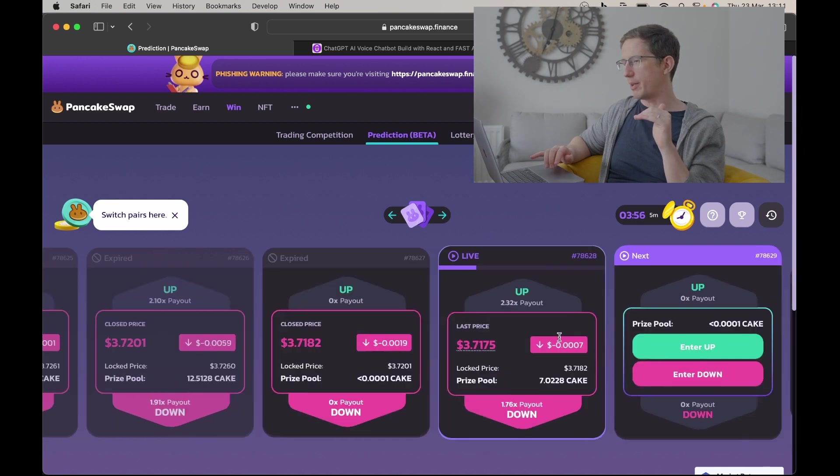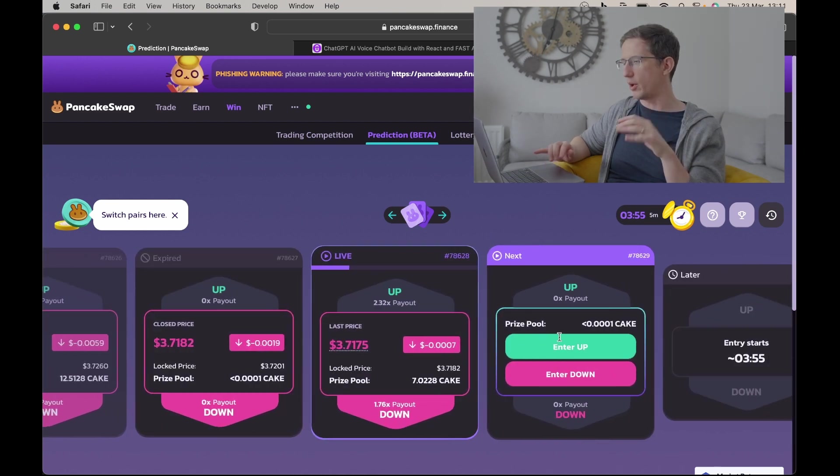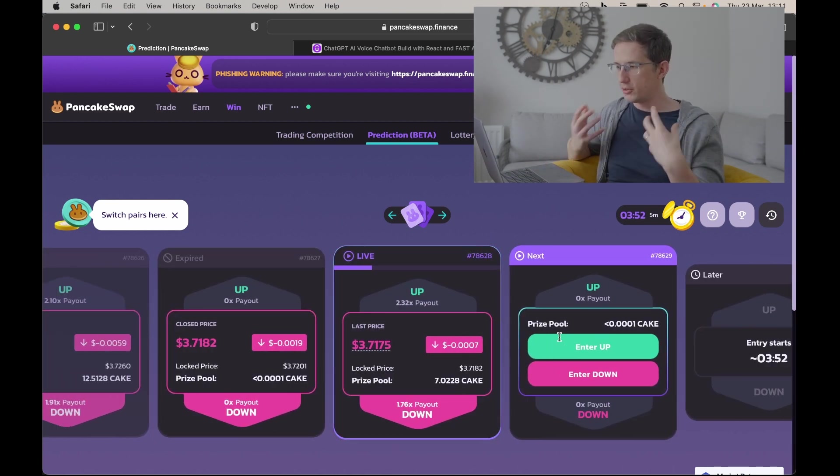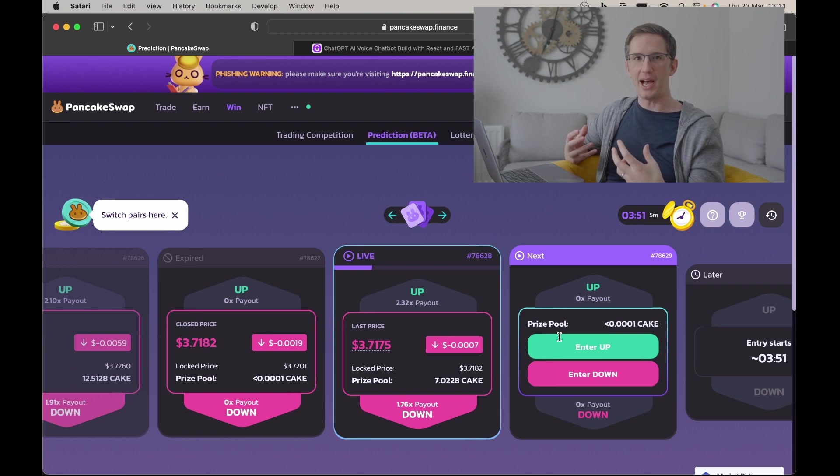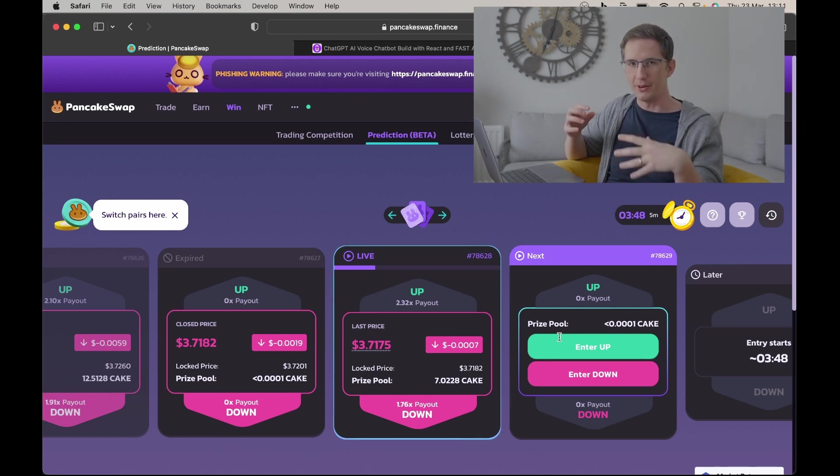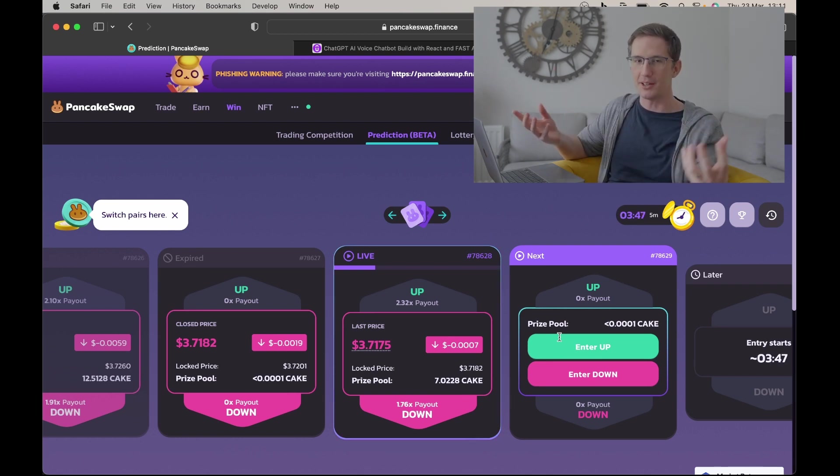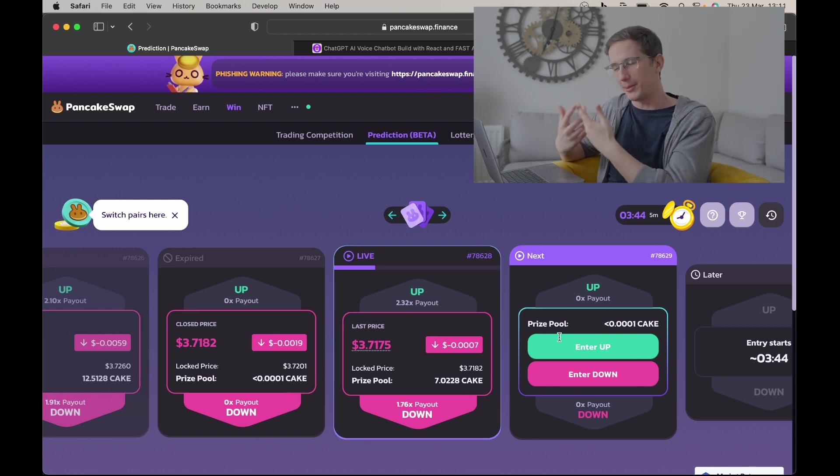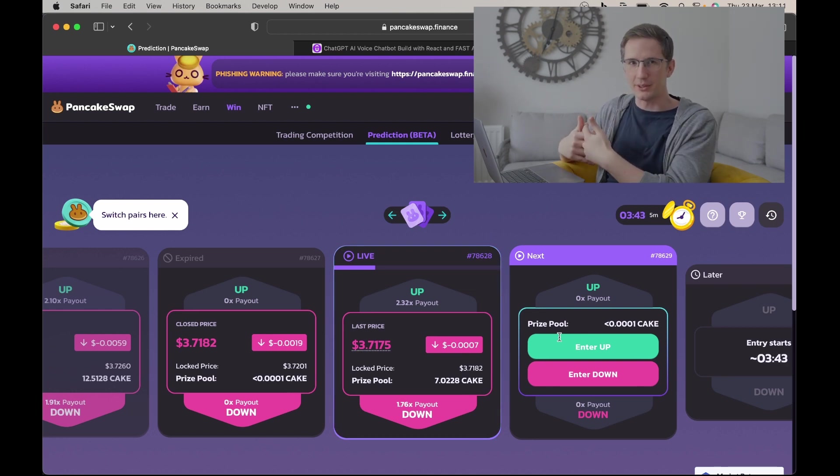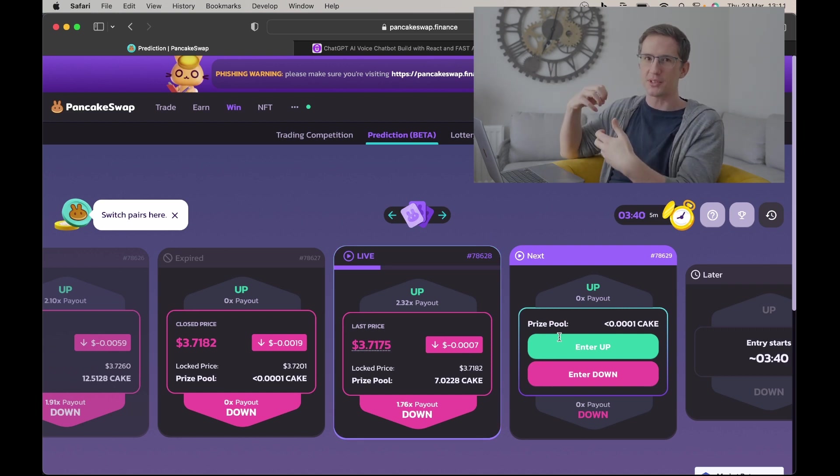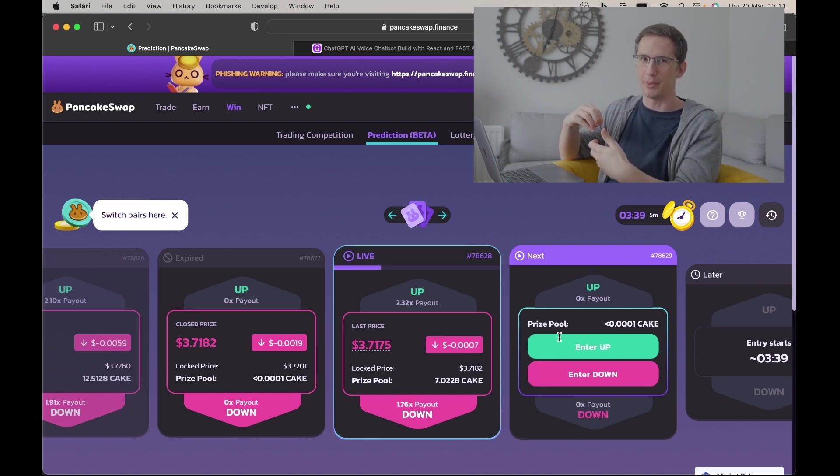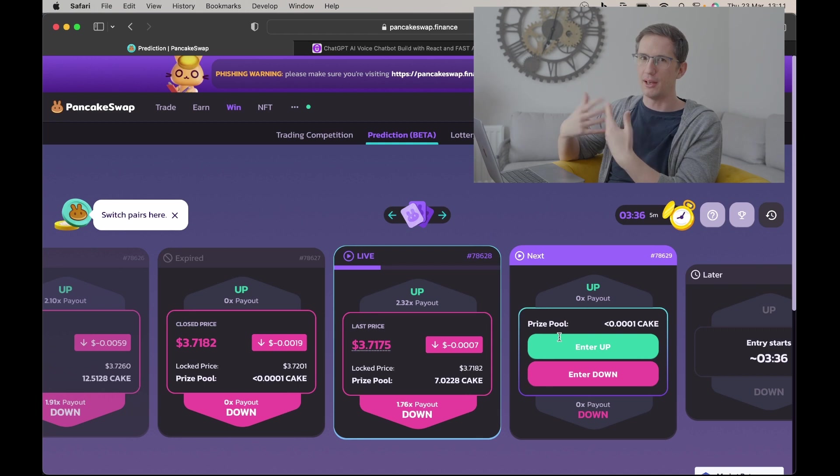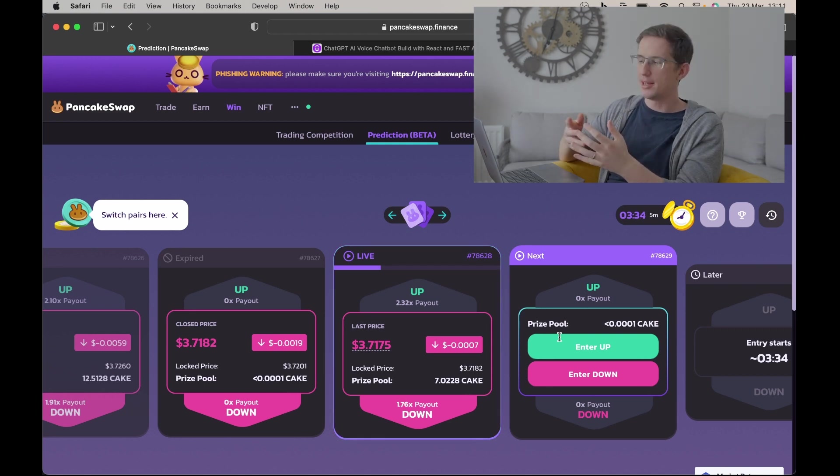The reason is because PancakeSwap works based off liquidity. So if loads of people are betting up and one person bets down, loads of people betting lots of capital, one person with a little bit of capital bets it'll go down. Well, if that one person's right, all the ups pay the down person. So that down person can make a lot of money off of that trade.